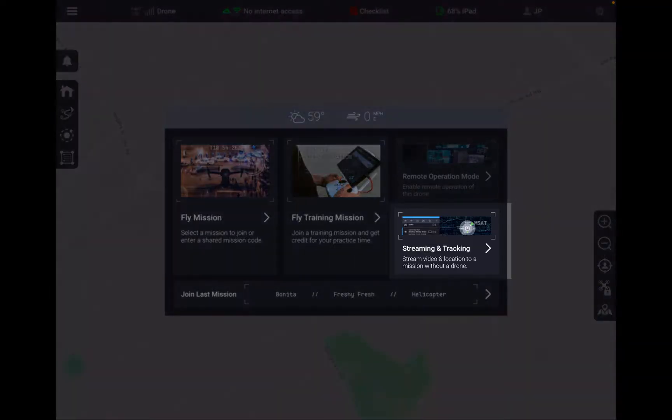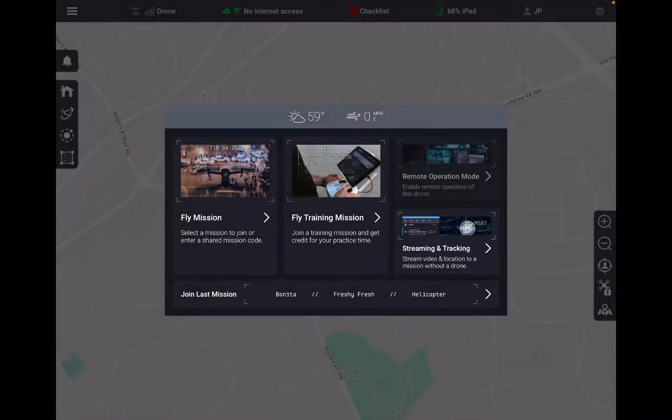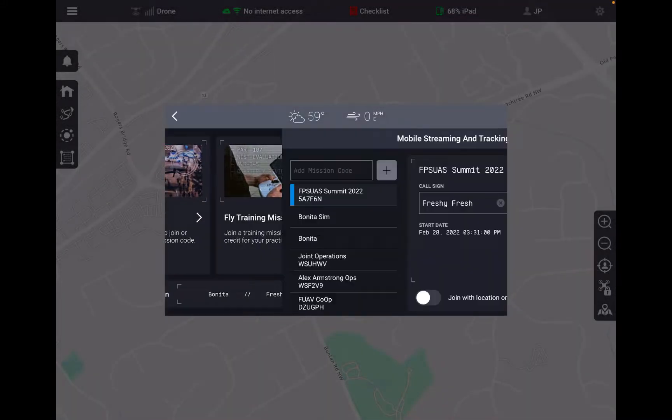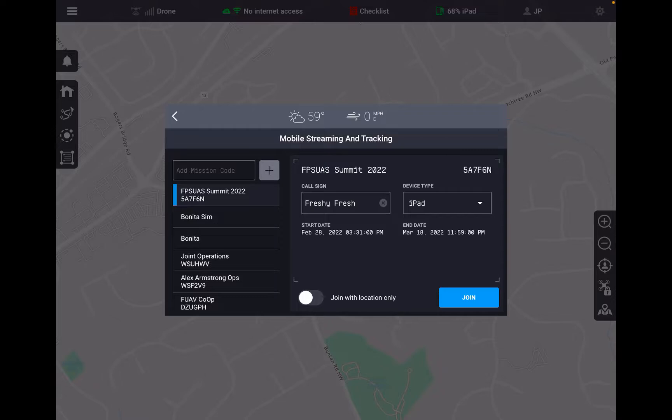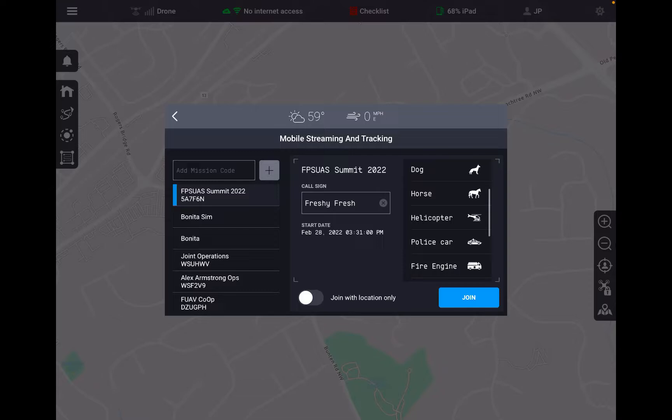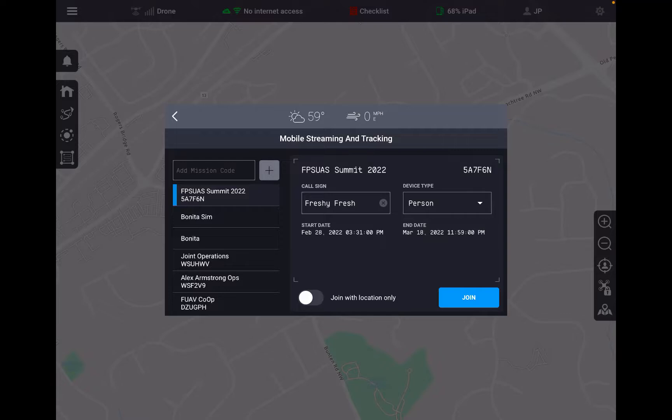But just below that you see streaming and tracking, and this is our MSAT functionality or mobile streaming and tracking. So by selecting streaming and tracking you see I get that same mission list as well as the ability to add a mission with code, the mission information where I can change my call sign, but then also the ability to change my device type and also the ability to toggle on or off the camera functionality to provide ops hub with just location information.